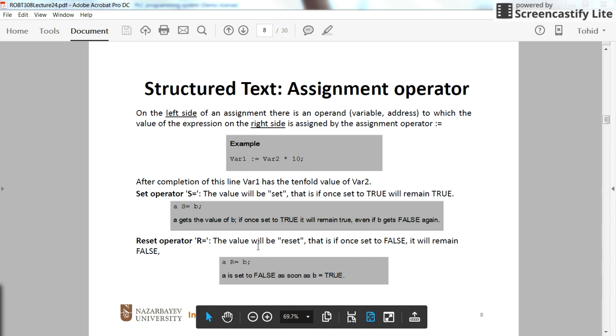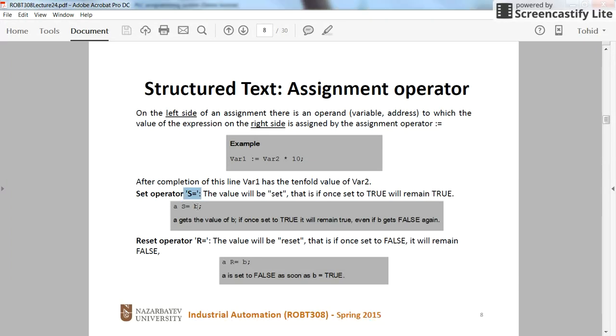Hello again. In this video I'm going to show you how to use the set and reset operators in structured text programming for the PSEs.